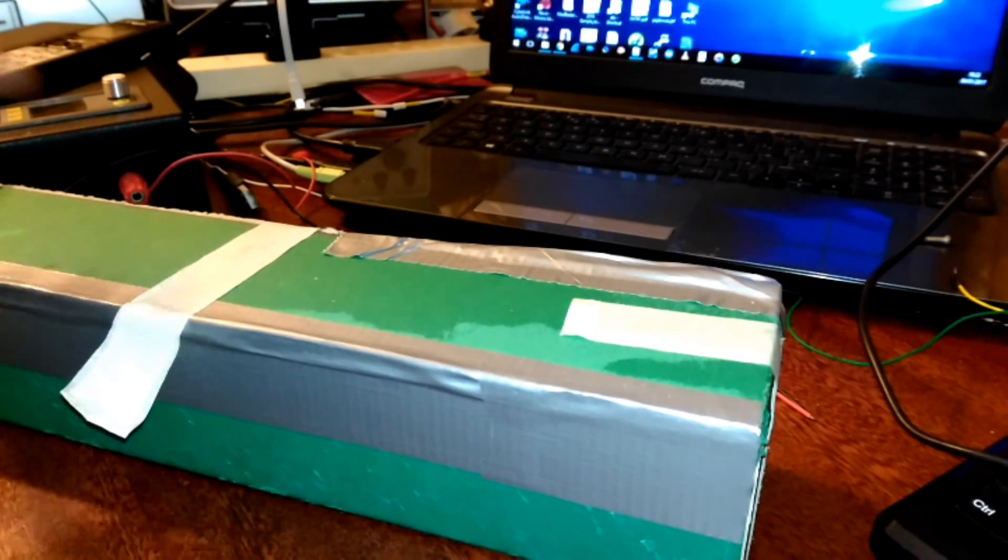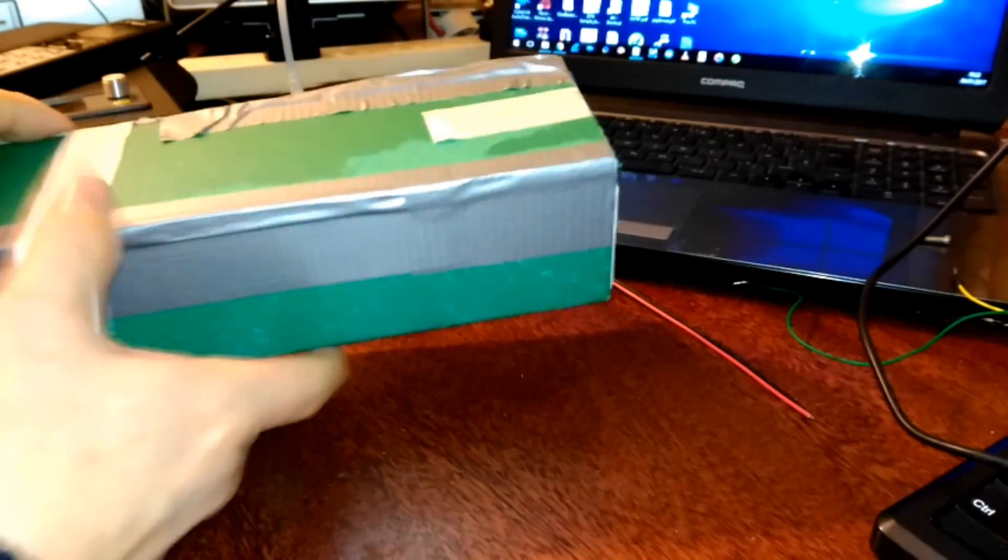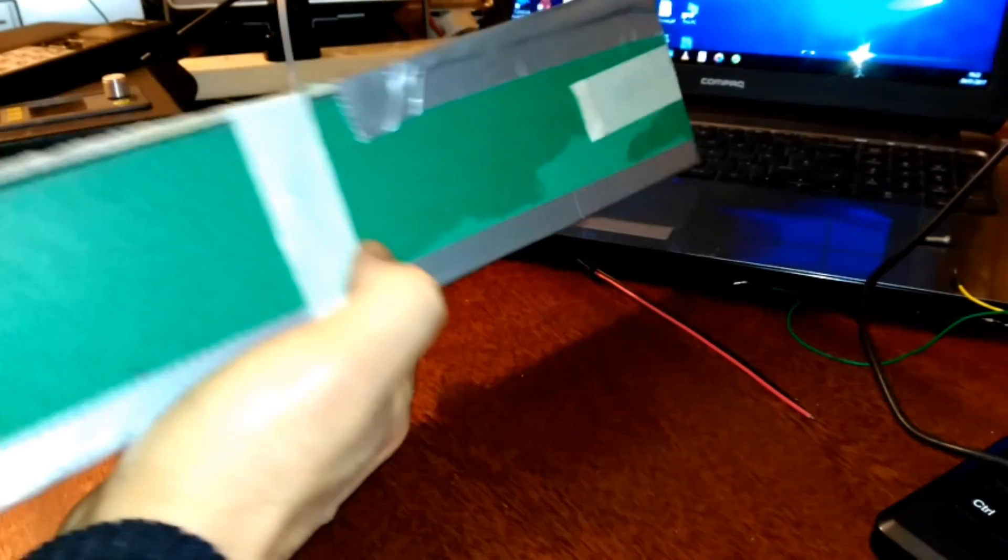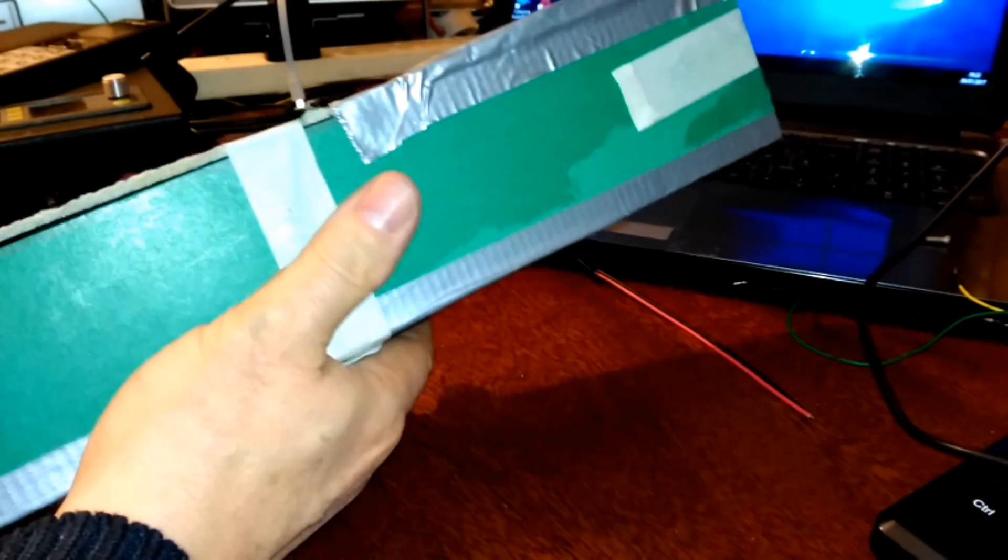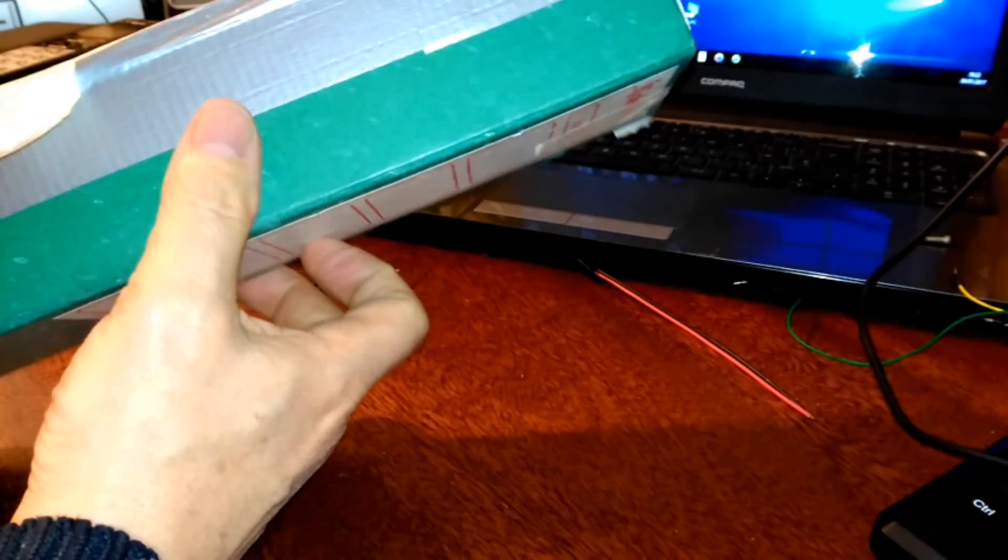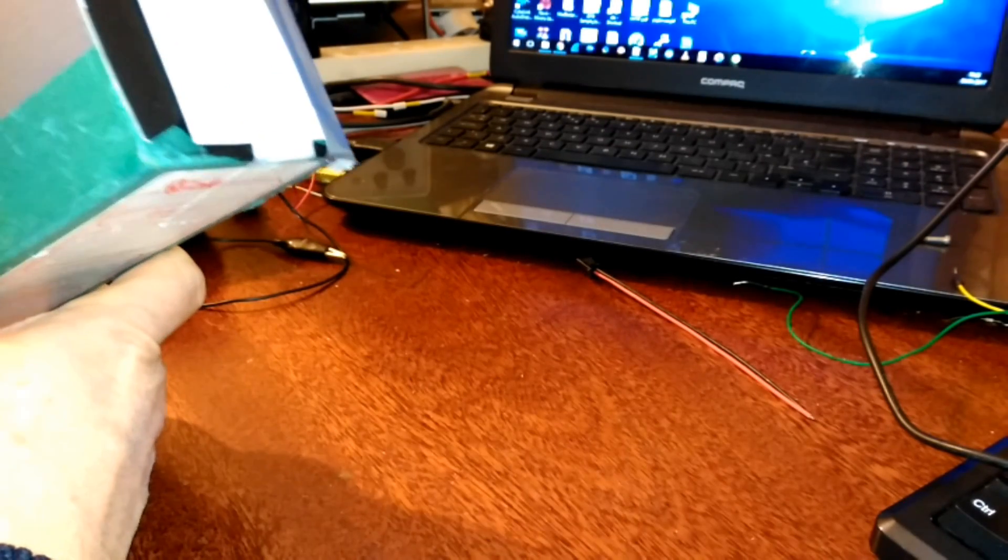If you saw my earlier video, you know that this is not a very poorly made Blue Peter project but a spectroscope, a spectrometer I should say.